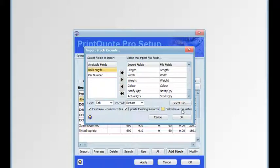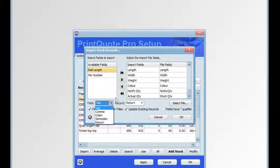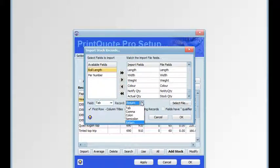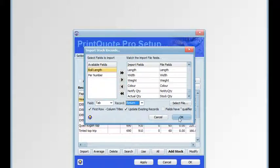Fields may have inverted commas qualifiers. Sometimes from some databases each field will have a qualifier. If it has qualifiers we would have to select that option to remove them, but this one doesn't. The field delimiter is by default a tab, but there are other options. The record delimiter is by default a return, but there are also other options. Now we've set up all the parameters, we click OK to import the stock records from the text file.